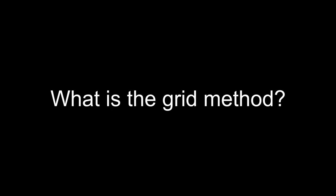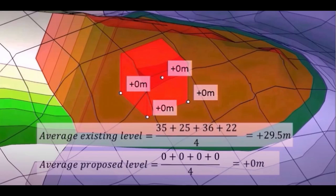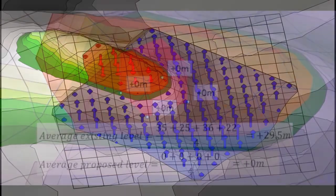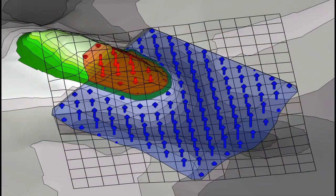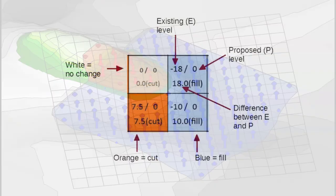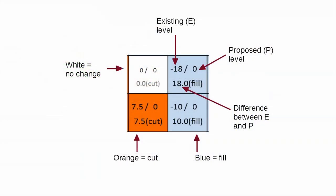So what is the grid method? The grid method allows you to estimate the cut and fill volumes of an earthworks project by rationalizing the site into a grid of cells. The cut and fill of each cell is calculated and then all the cells with fill are added together and the same for all the cut cells.